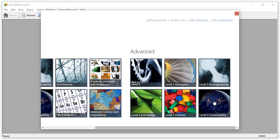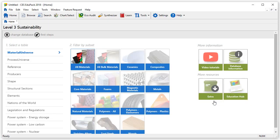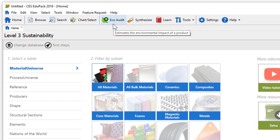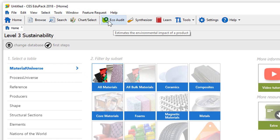Let's open the Advanced Level 3 sustainability database. The Enhanced EcoAudit tool is in the main toolbar here. Note the addition of the plus sign to the EcoAudit tool.